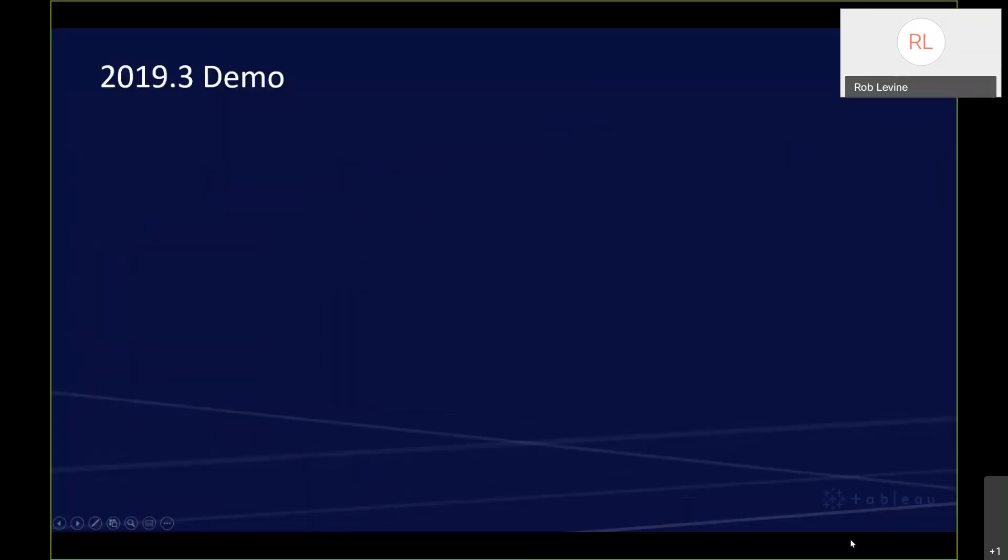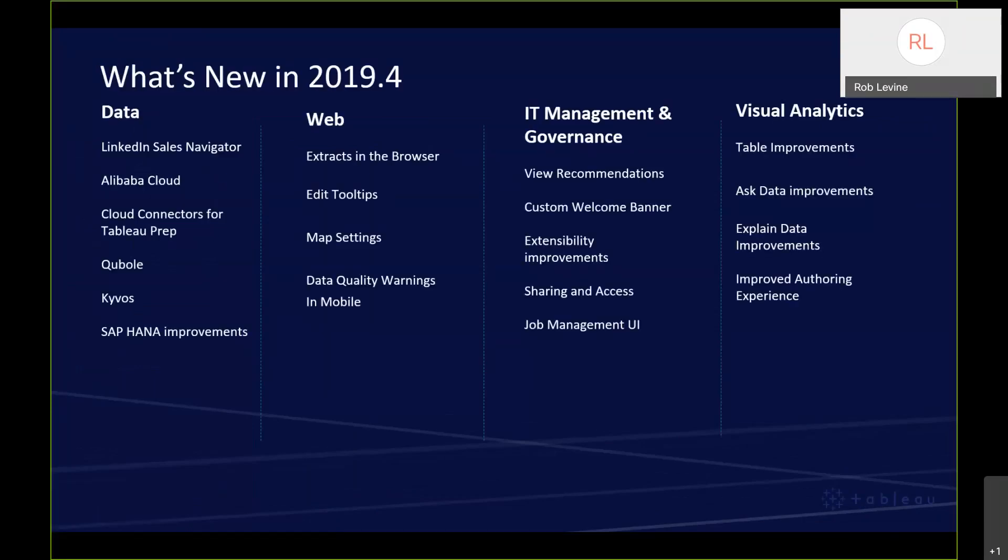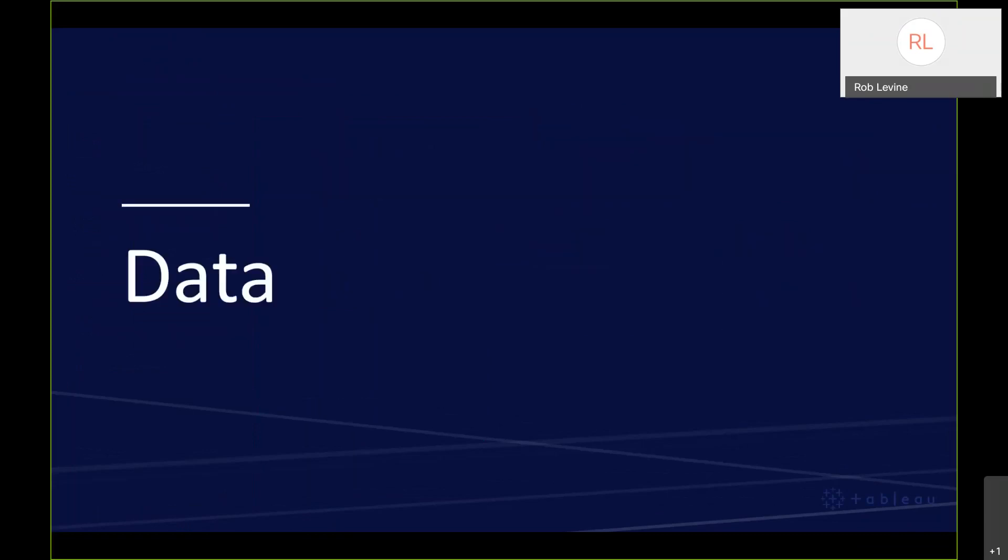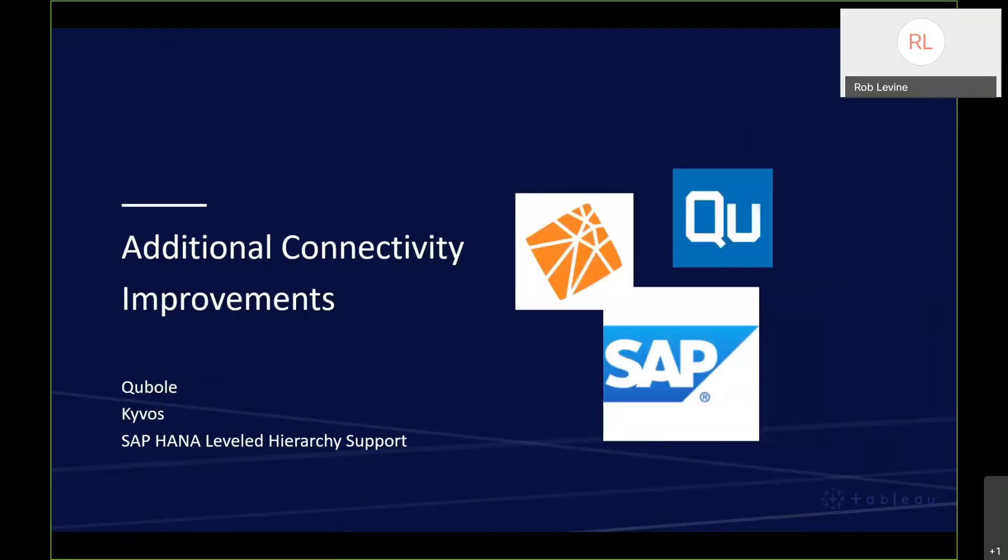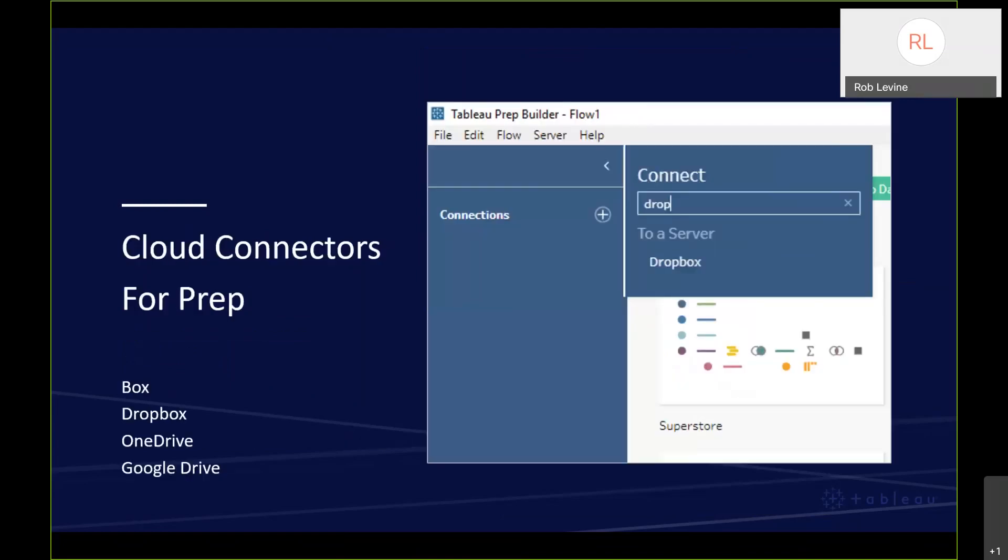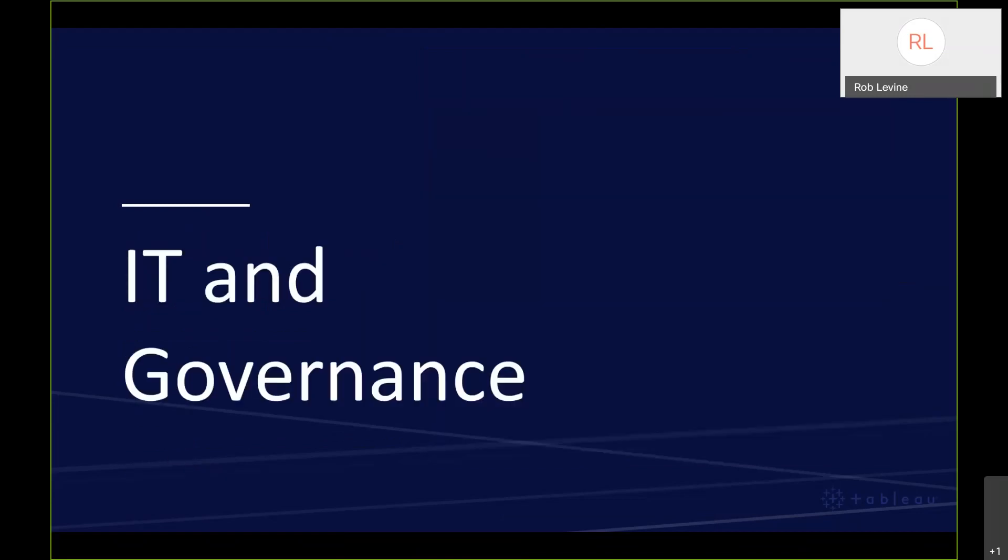Then we'll quickly highlight what was covered in the devs on stage keynote for Tableau conference. So for 2019.4, we've added some new connectors, specifically for the LinkedIn sales navigator and then the Alibaba cloud. We've also enhanced the capabilities around or optimized the connectors for these three data sources as well. Things like SAP HANA, they now have a leveled hierarchy support. From a prep standpoint, we've also included the ability to connect to cloud data sources like Box, Dropbox, et cetera.